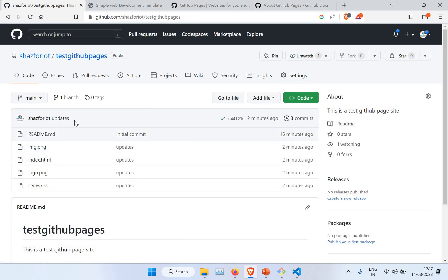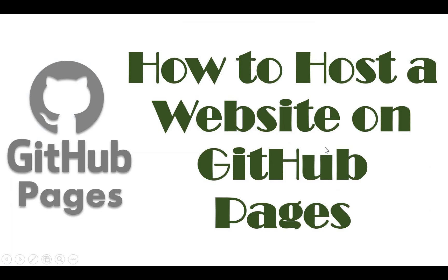If you have any questions, please put your comments in the video comments section so I can respond and help. I'll put all the reference links in the video description, including this GitHub repository, so you can refer to it and get all the necessary information. You can also fork this repository and make use of it for learning. Follow my repositories and channel for more information. That is all for this tutorial on how to host a website using GitHub Pages.